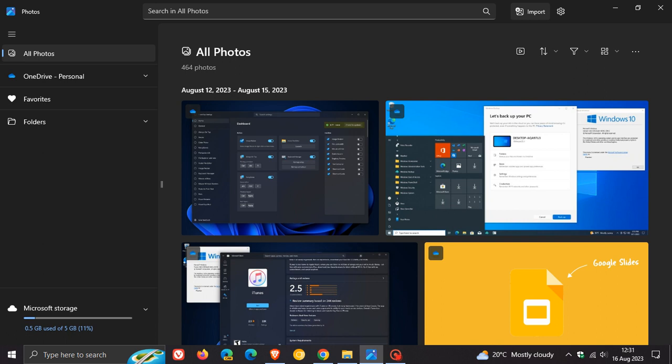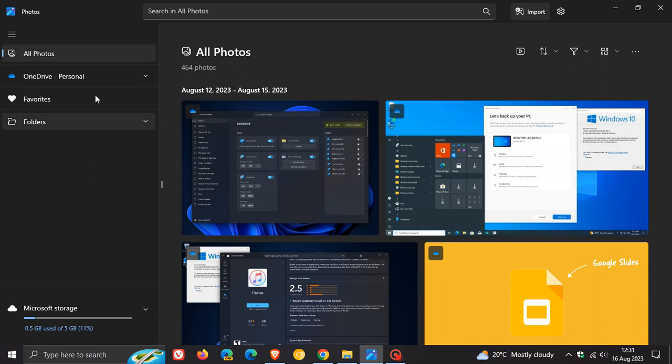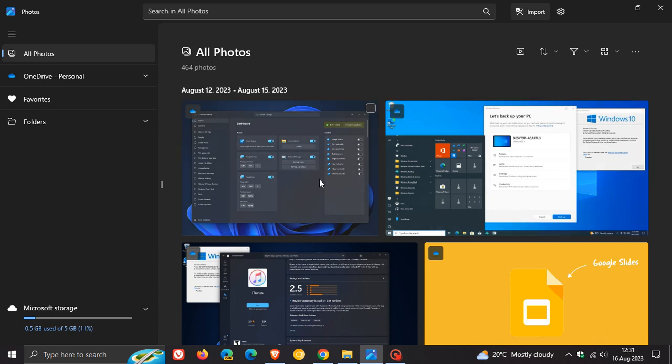This redesigned Photos app, coming over from Windows 11, includes a couple of new features and a new user interface to match the look and feel of Windows 11. All of the different categories and options have been moved from the top like they were in the legacy to the left-hand menu. You've got an all photos interface with your photo library.